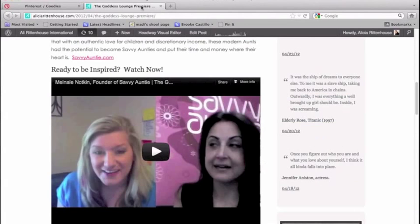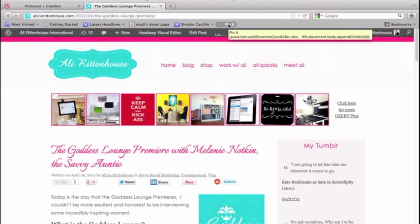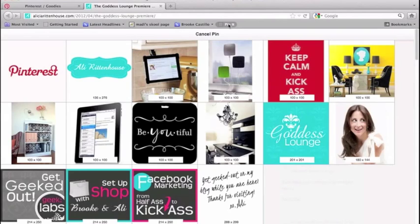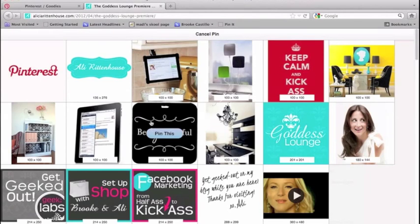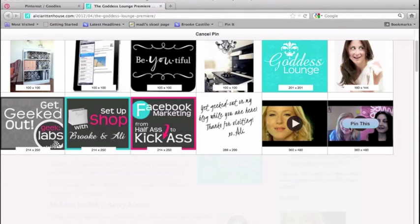I've got a blog post that I want to pin, so what I can do is navigate to the URL I want to pin and just click Pin It. I can then select from all the image options on the page for what image I want to use.